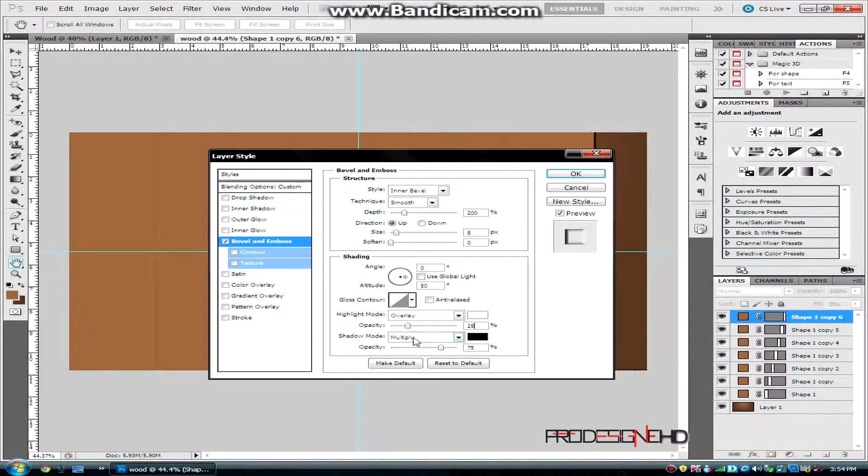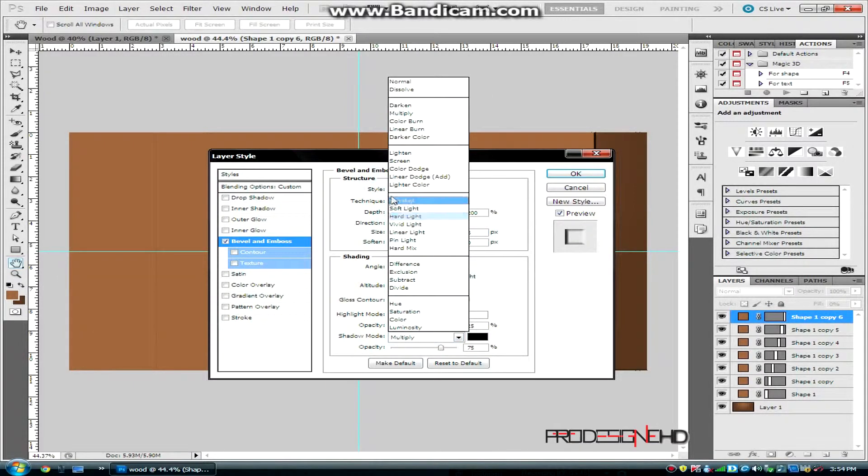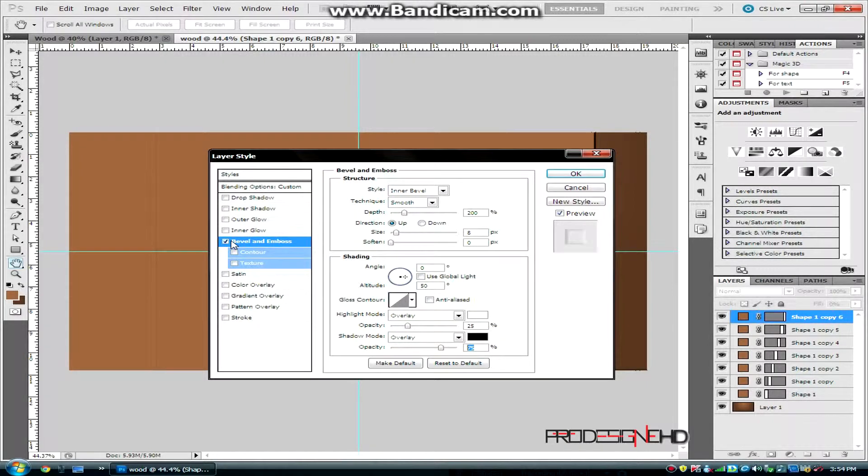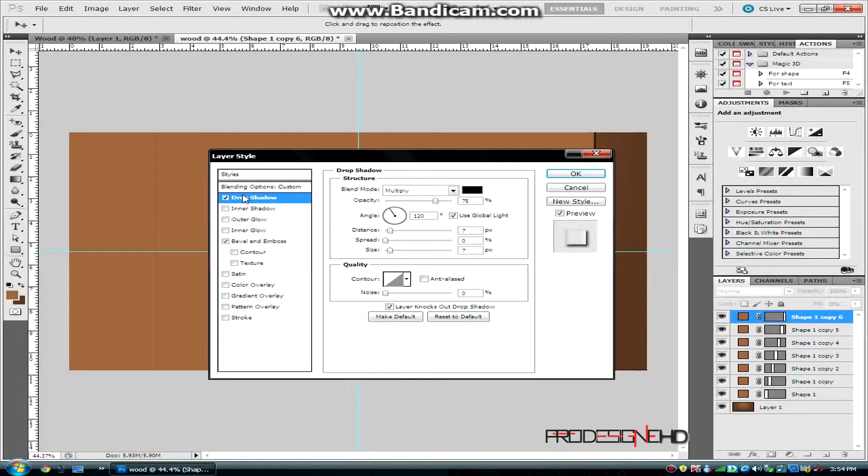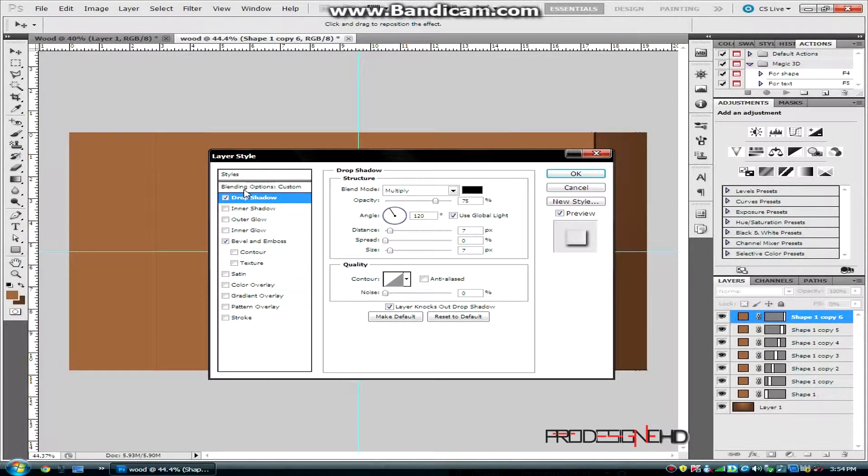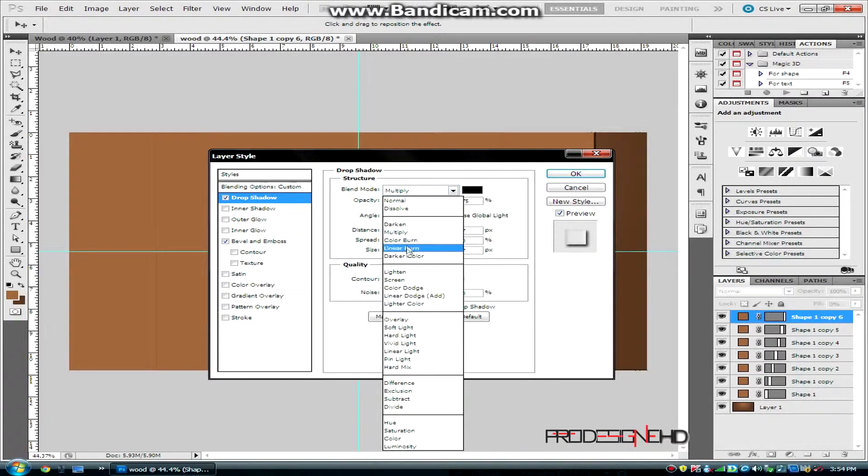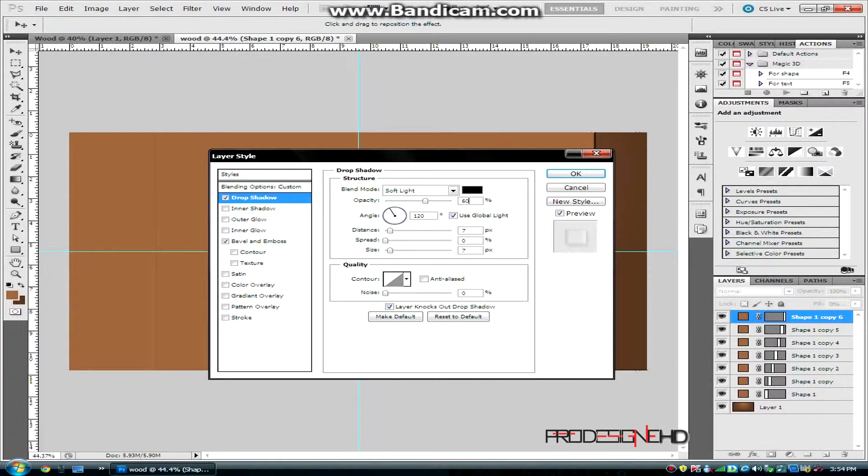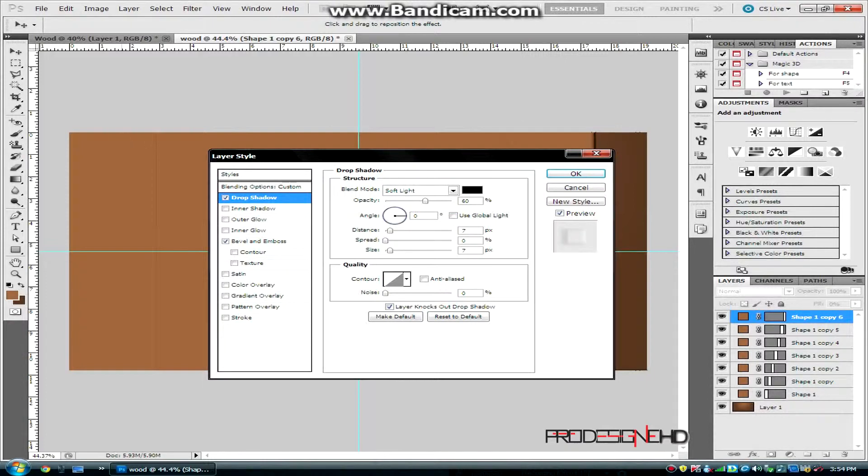Go to Drop Shadow. Set the blend mode to Soft Light, then change the opacity to 60 percent. Uncheck use global light, set the angle to 0, and then finally distance to 3 and size to 5.